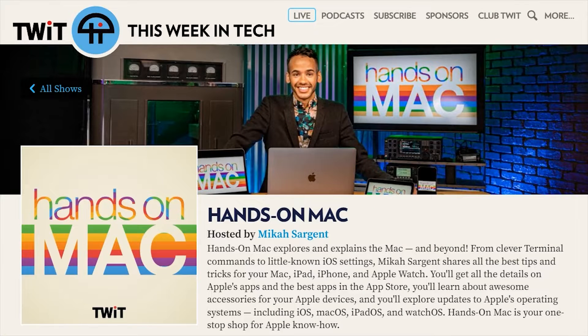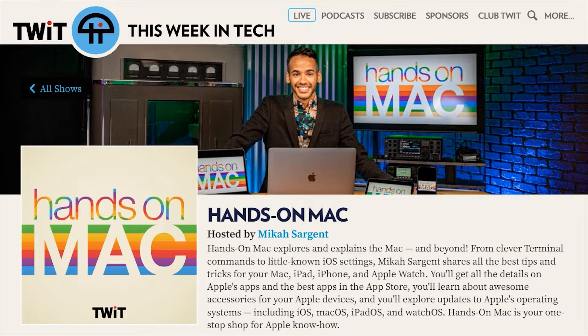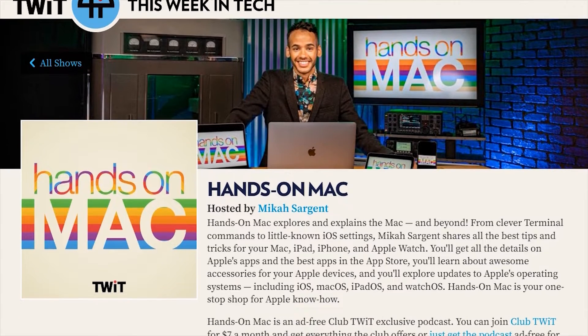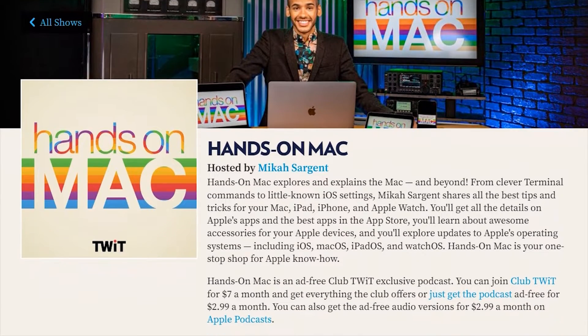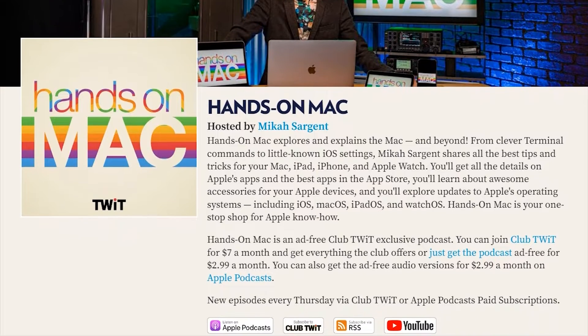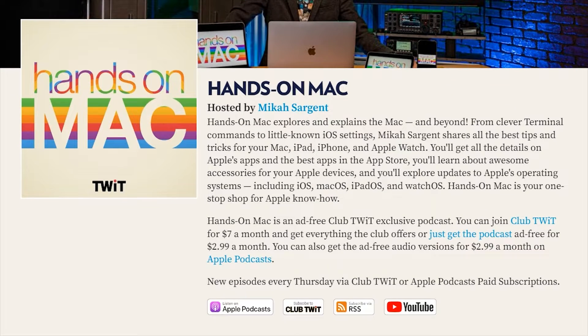We would love it if everybody became a member of Club Twit at twit.tv/clubtwit. On occasion, we release free episodes of Hands on Mac to show you exactly what you'll get if you join the club. Thanks for listening, and we can't wait to see you in the club.